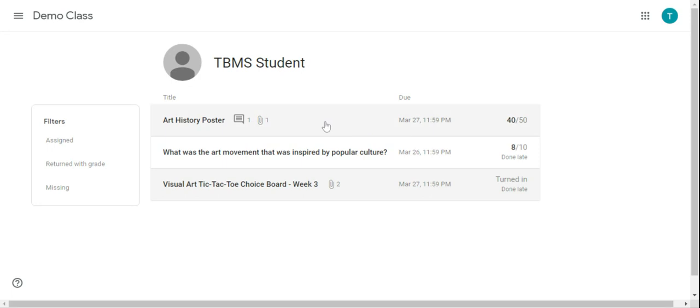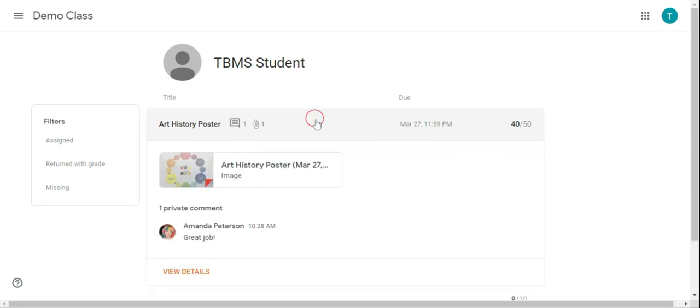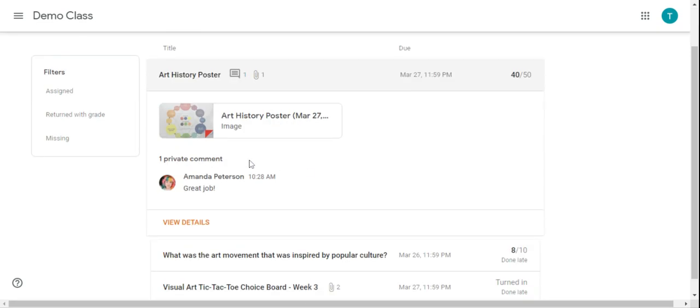Now there's a couple things that you can do on this page. You can click on the title of the assignment and it's going to show you any attachments that you submitted for that assignment. So images, docs, sheets, slides, anything like that, and then any comments your teacher has left you to provide feedback.